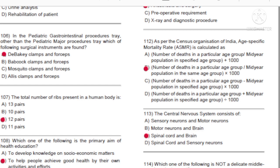Options: A) DeBakey colapse and forceps. B) Beepcock colapse and forceps. C) Mosquito colapse and forceps. D) Allis colapse and forceps. Answer: A, DeBakey colapse and forceps.